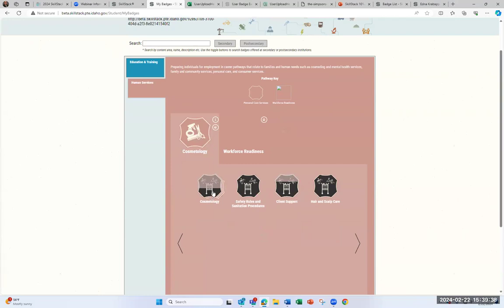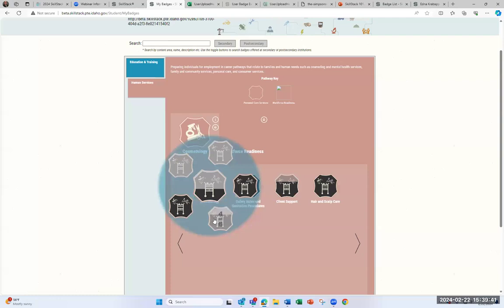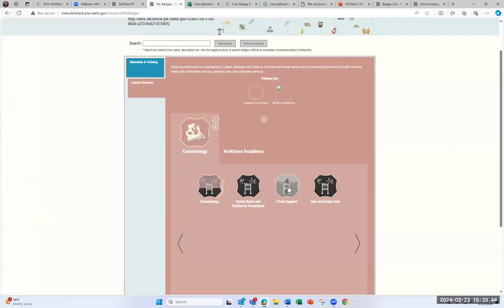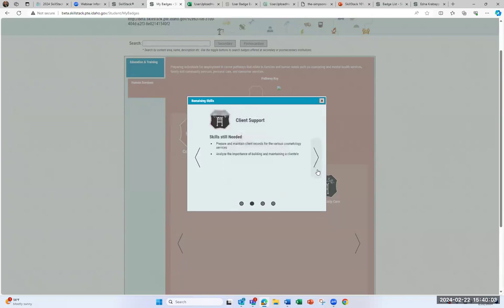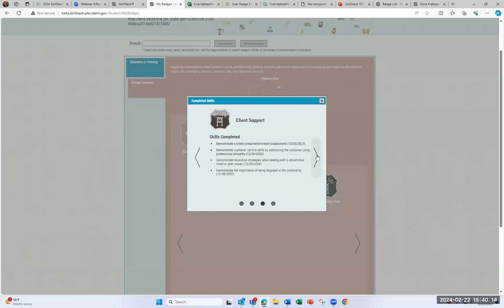If you hover over the Client Support badge, it shows that she's only received four of the six skills. Going into the badge itself, you can see the image is not fully complete. It shows the two skills Edna still needs to complete — preparing and managing client records and building a clientele list — as well as the skills she has already completed.